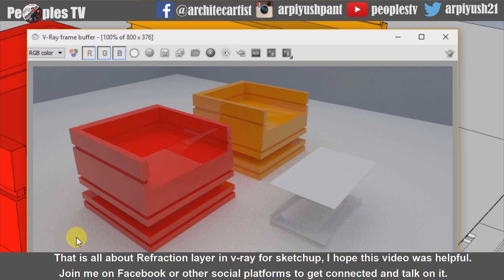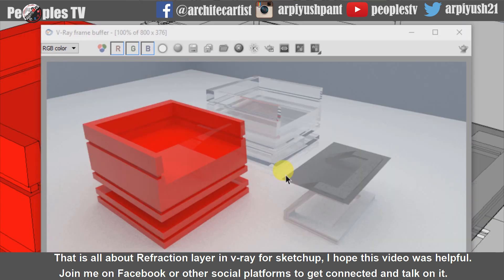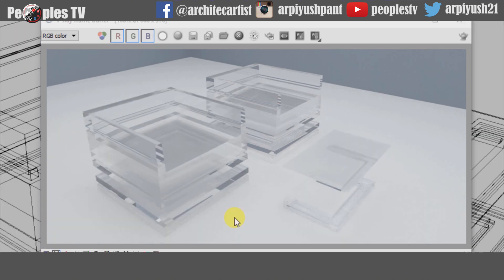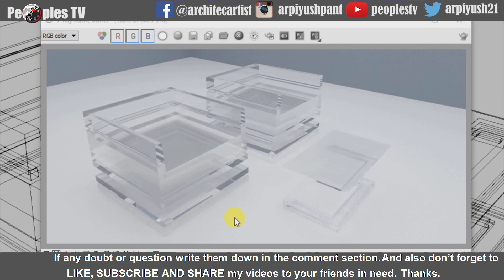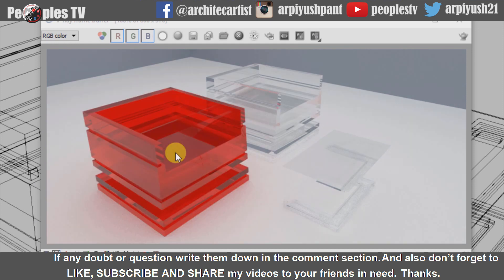That's all about the Refraction layer in V-Ray for SketchUp. I hope this video was helpful. Join me on Facebook or other social platforms to get connected. If you have any doubts or questions, write them down in the comment section, and don't forget to like, subscribe, and share my videos with your friends. Thanks.